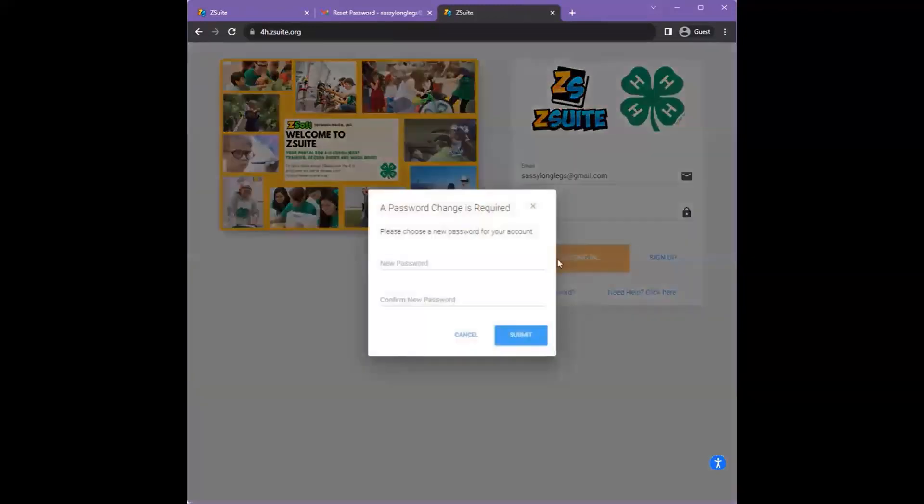You will get a notification that a password change is required. Select a new password.